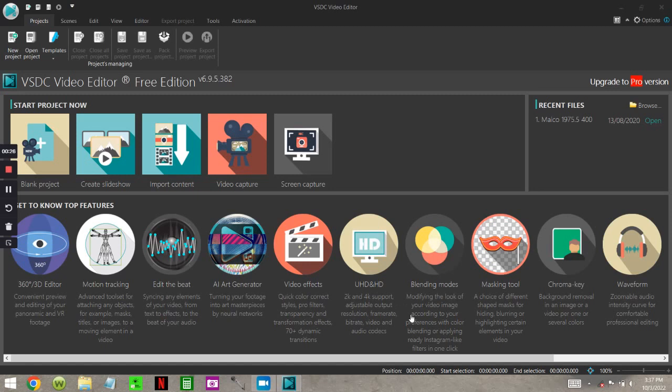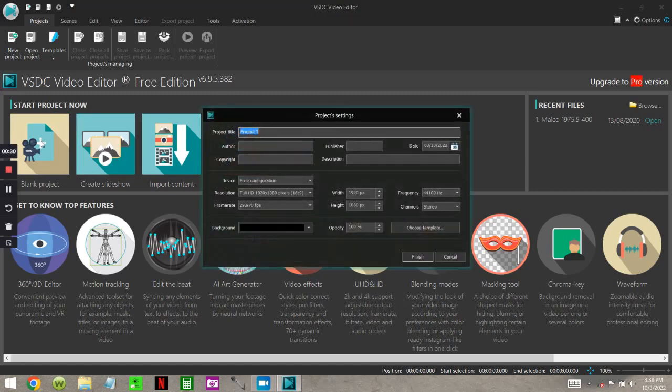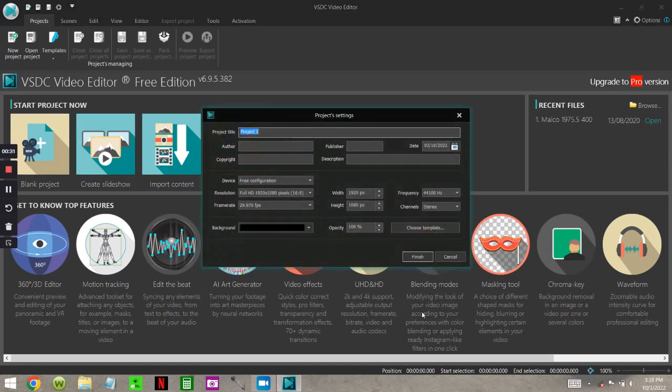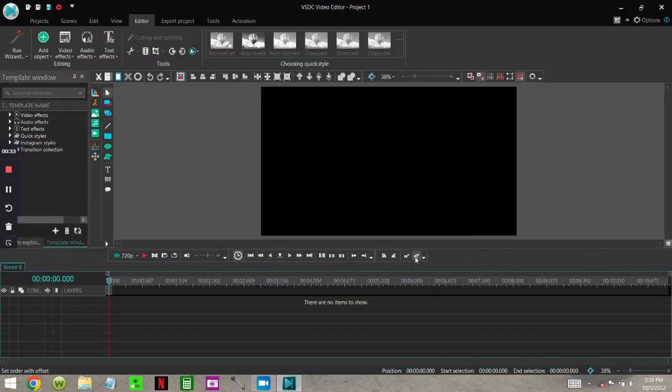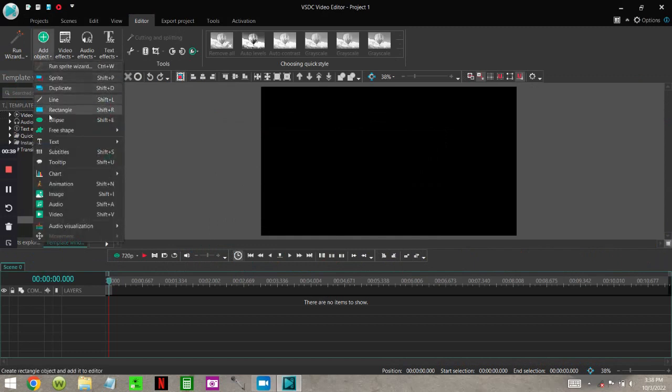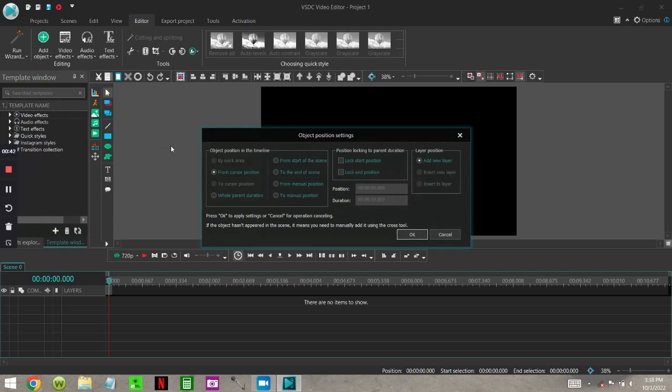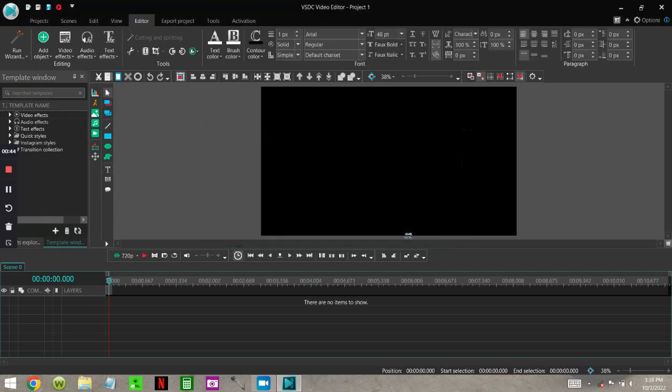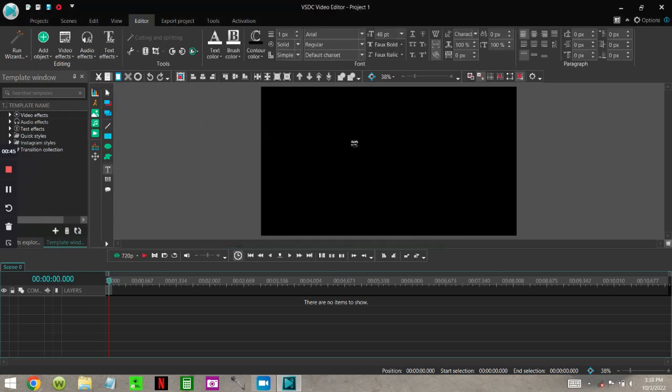Now the first thing I'm going to show you is I'm just going to open up a blank project. Now I'm going to come up here to add an object, down to text, and press okay.